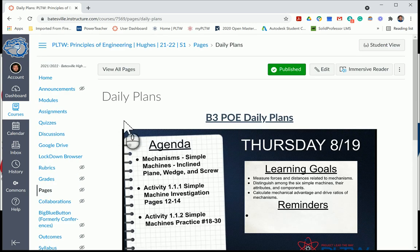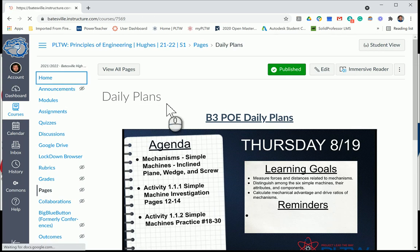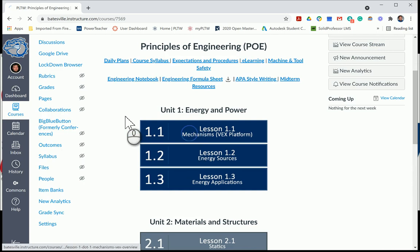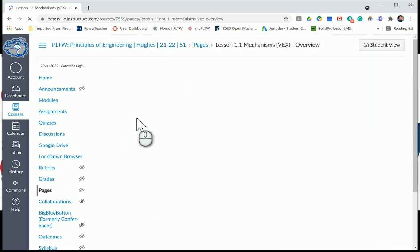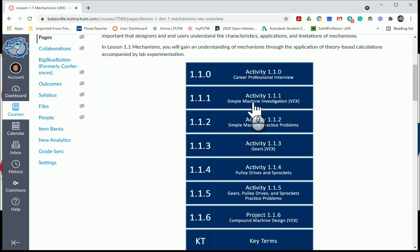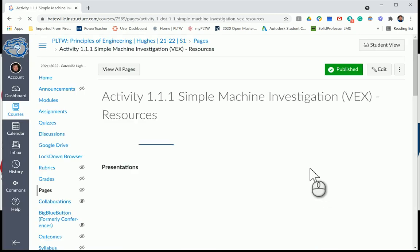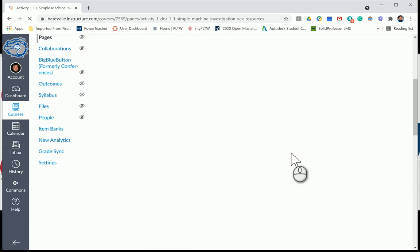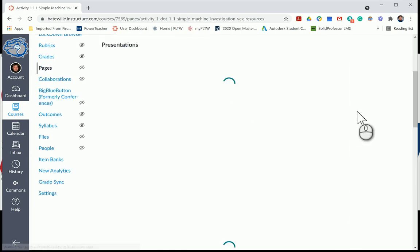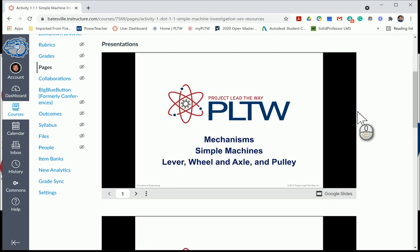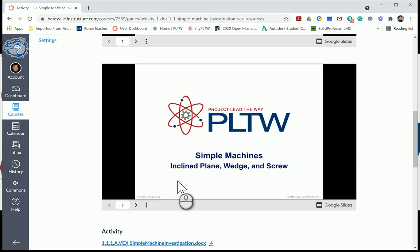Let me go back to the home page. We'll go into Mechanisms, still in Activity 111, and in the resources tab we'll find the second presentation. We made it through the first three simple machines — lever, wheel and axle, and pulley — and now we're going to move on to incline plane, wedge, and screw.